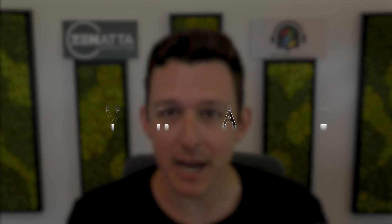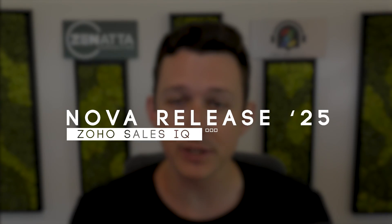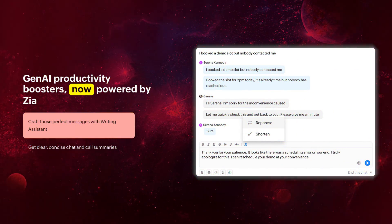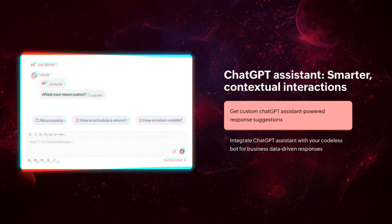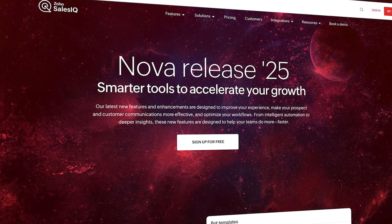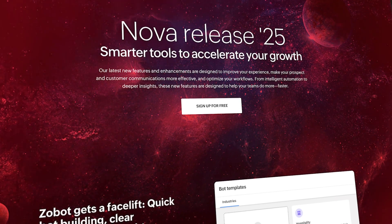In this video, we're going to be doing a deep dive into the new update for SalesIQ that Zoho is calling the Nova Updates. A lot of this is going to center around new AI tools and integrations, some of them being built out natively by Zoho using the Zia LLM and others requiring a ChatGPT integration. So let's jump right on in.